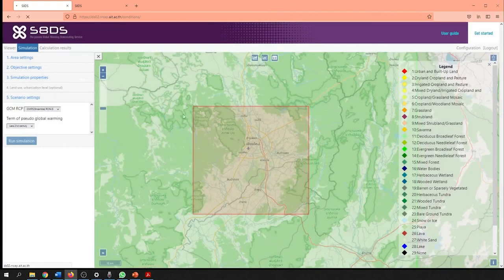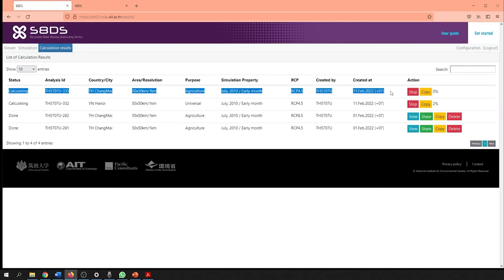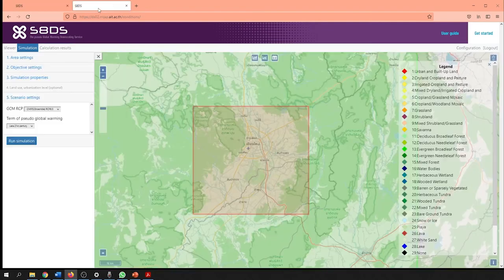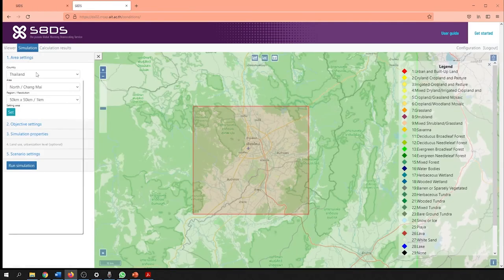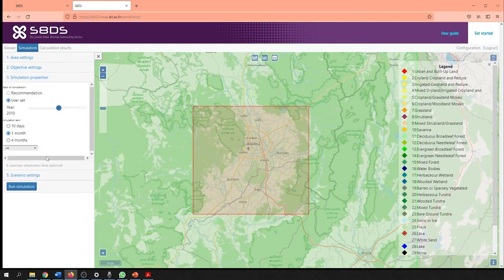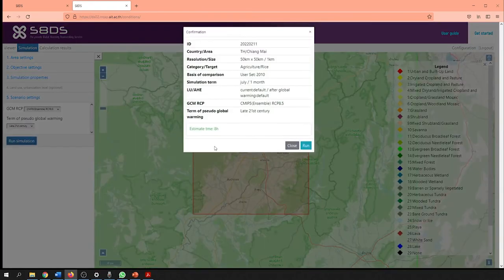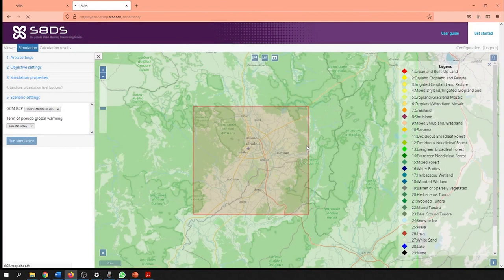Click on the calculation results mode to see the progress of the simulation so far. While waiting for the output for the RCP 4.5 scenario in Chiang Mai to be processed, we can also carry out the simulation for the RCP 8.5 scenario. Go back to the simulation mode and fill out all the required inputs under area settings, objective settings and simulation properties. Once you have reached scenario settings, change the GCM RCP to RCP 8.5 and proceed to run the simulation.